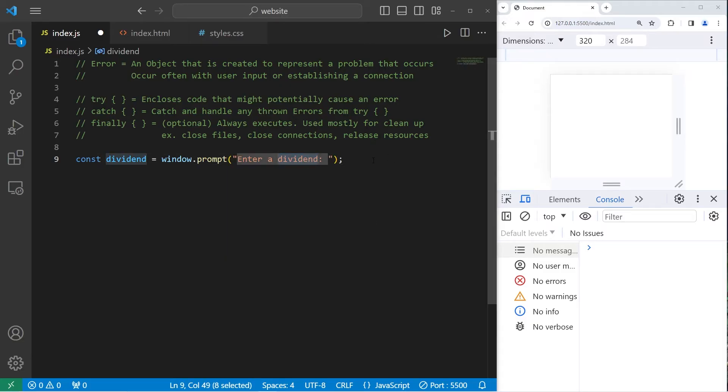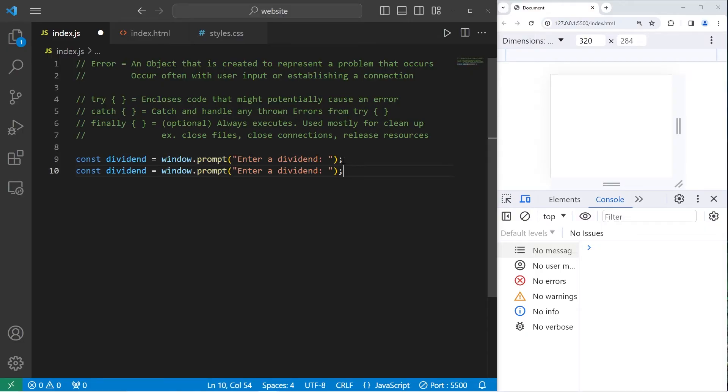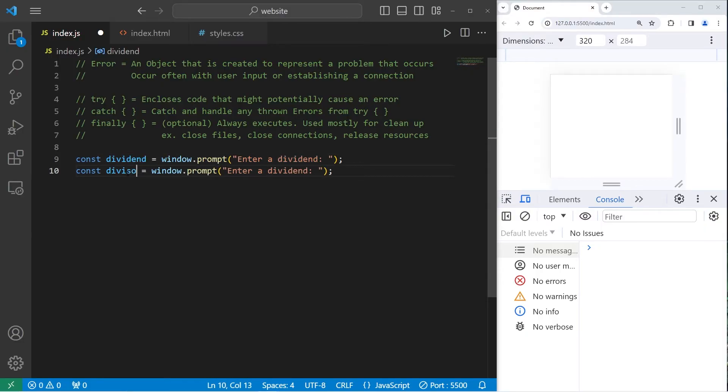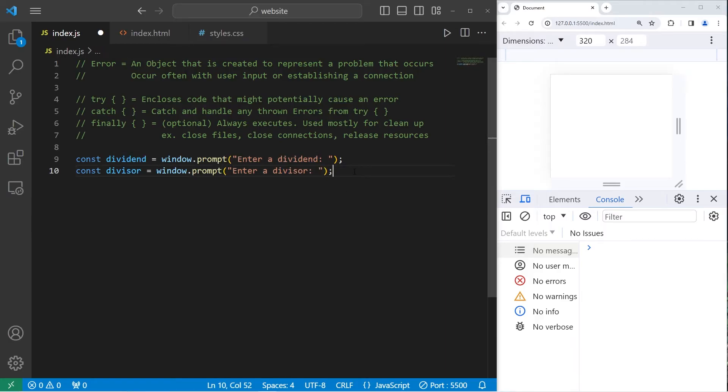With division, a dividend is the number that is being divided. And we need a divisor. A divisor is the number we're dividing by. Enter a divisor.